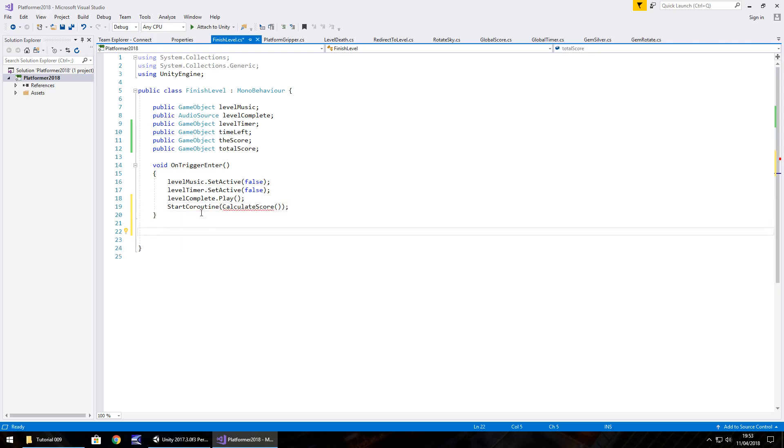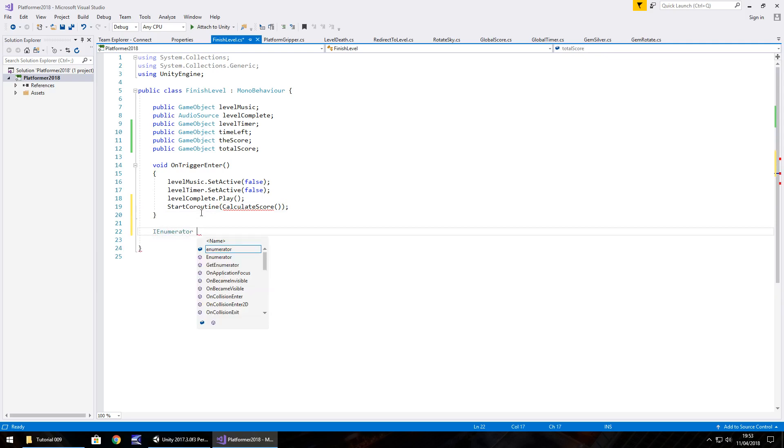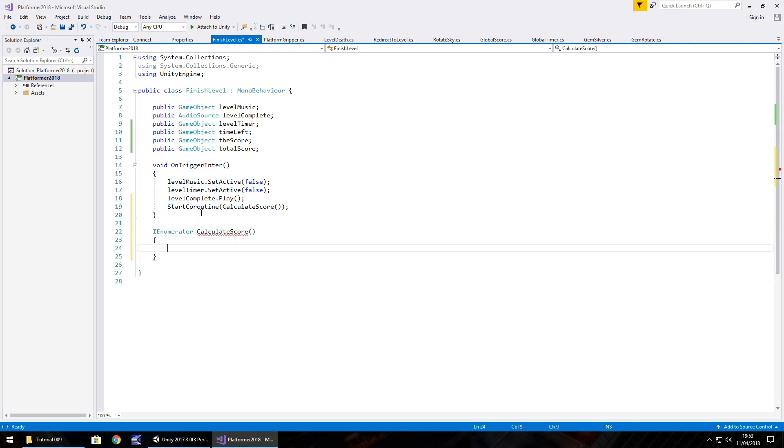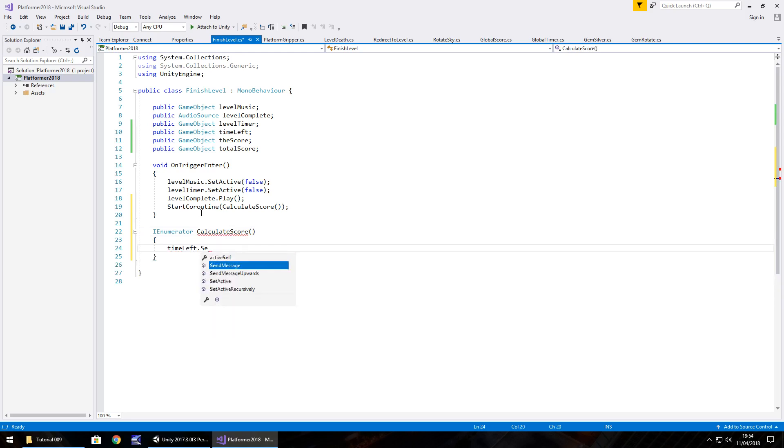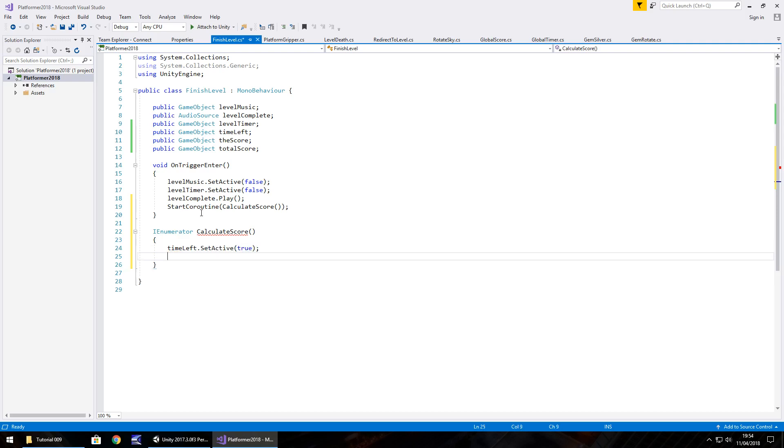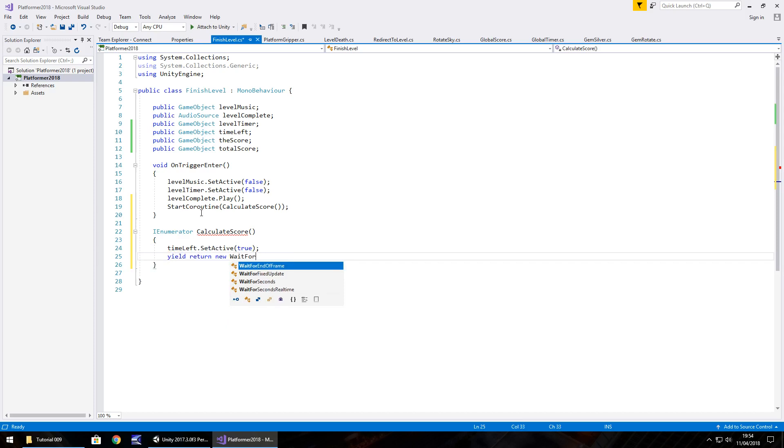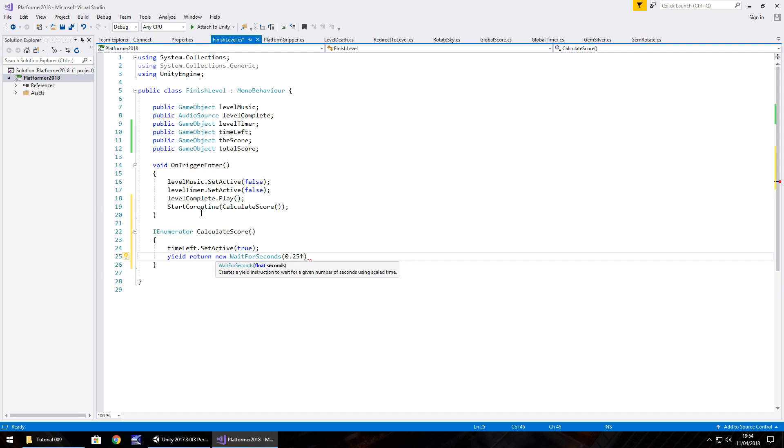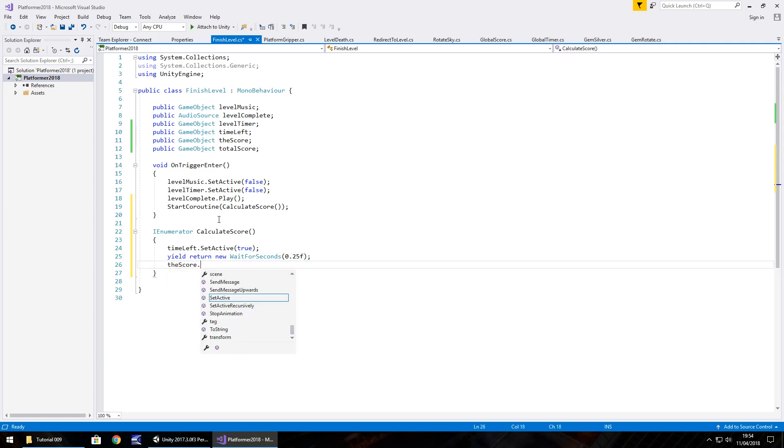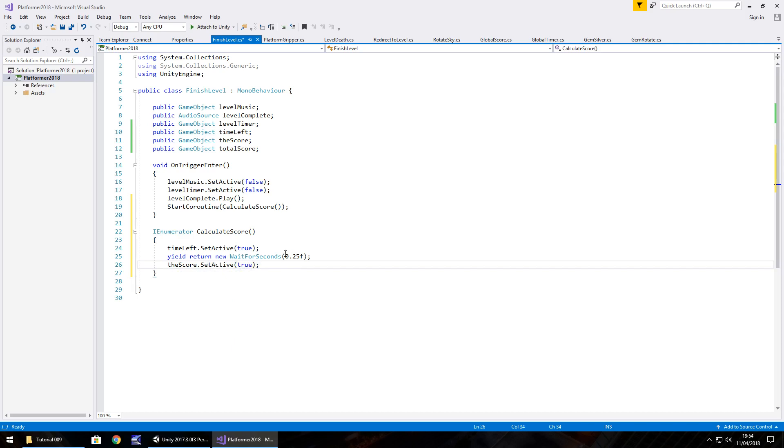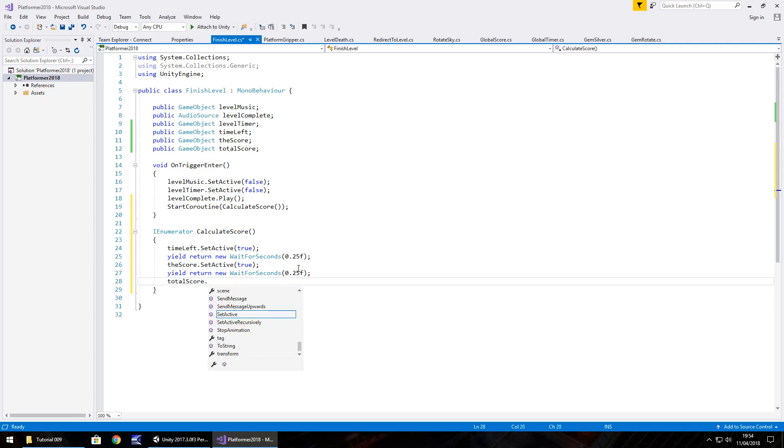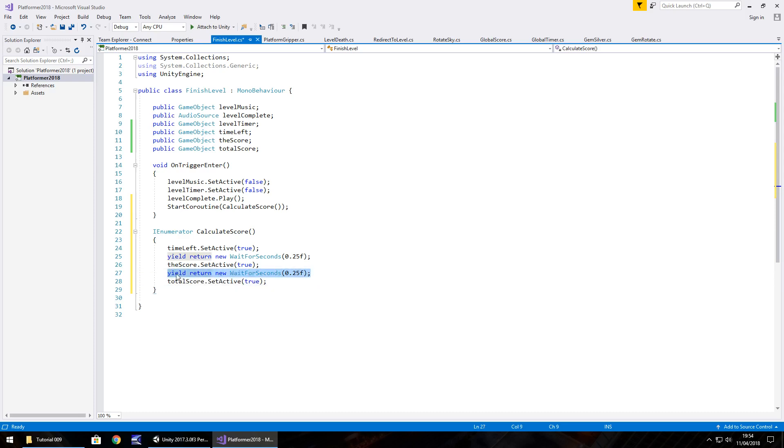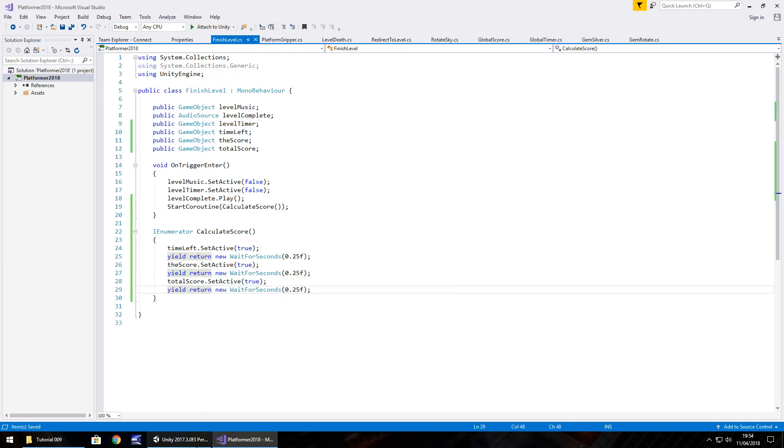And at this point we're going to have time left dot set active true. And then yield return new wait for seconds. And we'll wait for 0.25 seconds. And we need to put the F at the end of there because it's a float. Semicolon. And then we'll have the score dot set active true. Again, wait for quarter of a second. And then total score dot set active true. And we'll wait for another quarter of a second just to be on the safe side and save that script. So again you can see the sequence of events that is occurring to get this working.